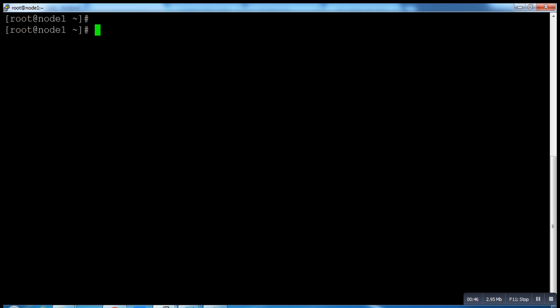Now type command PCS. You don't need to run this command on both nodes, you have to run this command on one node only. Make sure this is okay, and it will automatically go to the second node also because it's a cluster.